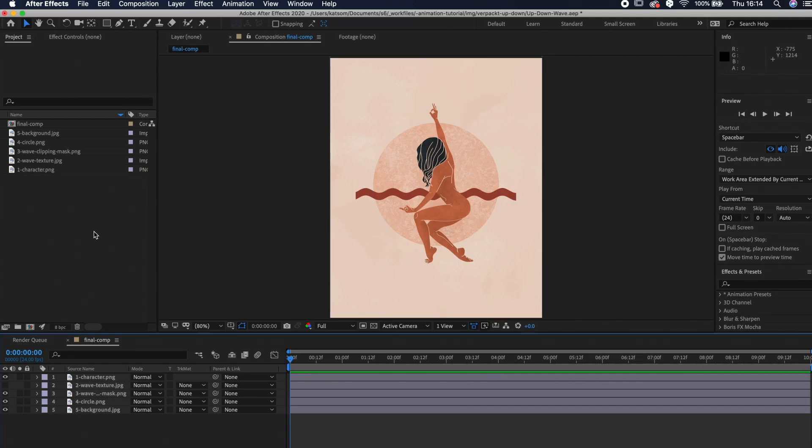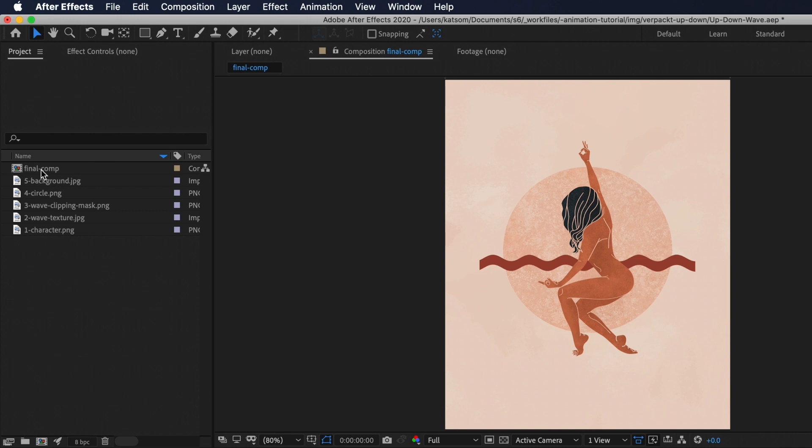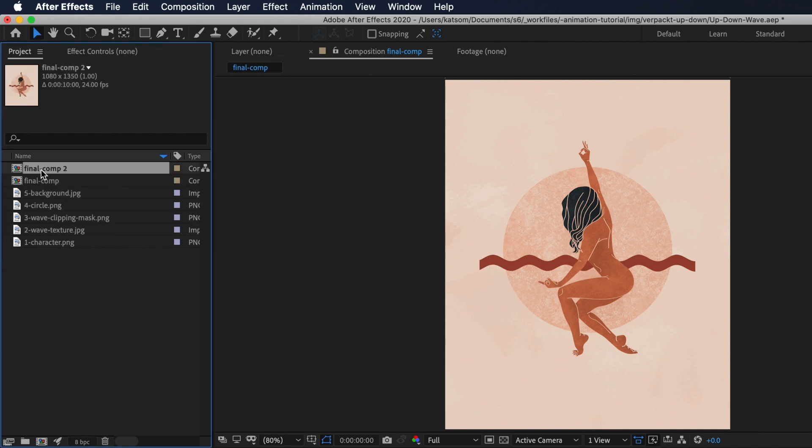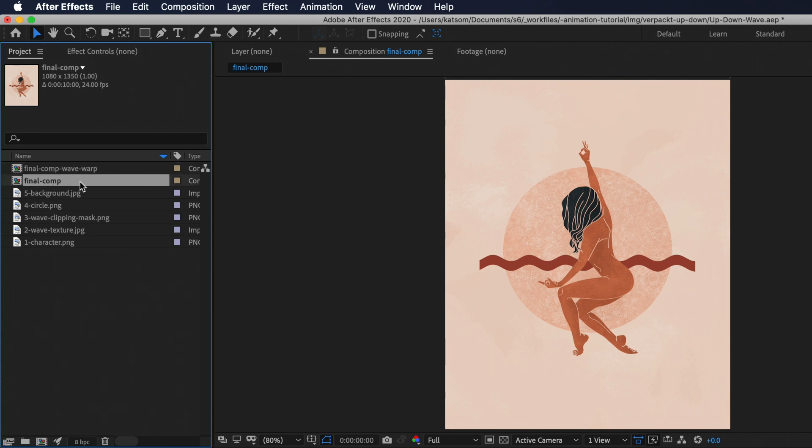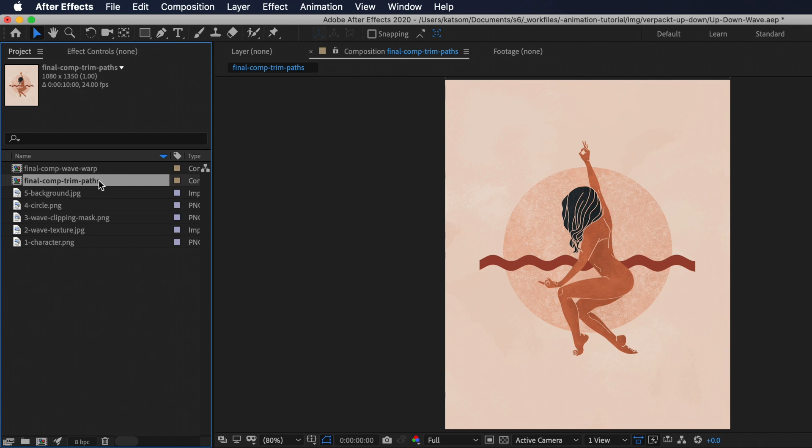You don't have to do this but I will duplicate my compositions because I'm doing two versions of the wave. For the first version we are working with wave warp effect and that's why I rename it to final comp wave warp, and for the second version we will work with trim paths so I rename it to final comp trim paths. By the way, to rename anything in After Effects you only need to press enter.